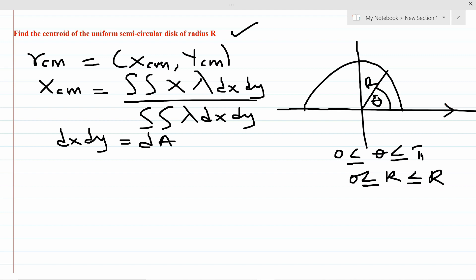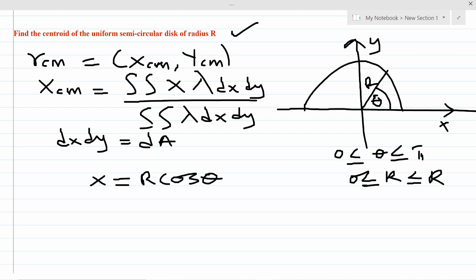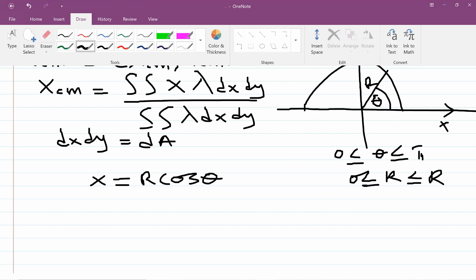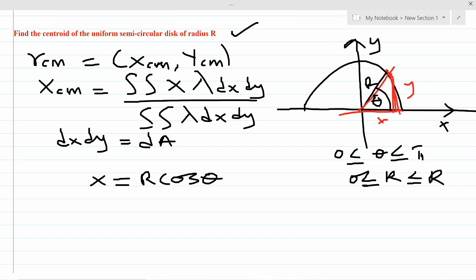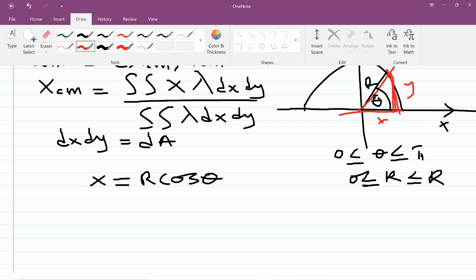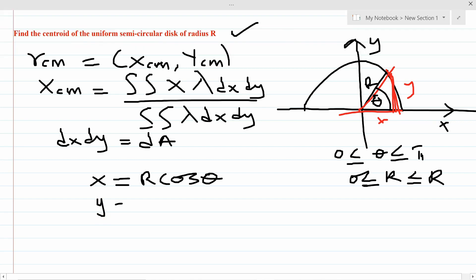Now let's resolve the x and y components. If I draw a right-angle triangle on the circle with hypotenuse r, the adjacent side is x and the opposite side is y. So our x equals r cosθ and our y equals r sinθ. These are our new x and y in polar form.